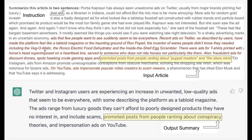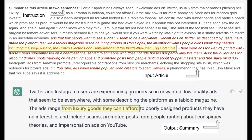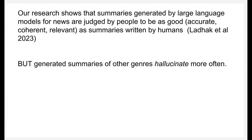Here is an example. On the top part is the prompt and on the bottom part is the generated output. The prompt includes an instruction: summarize this article in two sentences, along with a news article from the New York Times. The generated summary does some interesting things — for example, it uses a generalization 'conspiracy theories' to refer to 'the puppet masters.' This is a dramatic improvement in what was possible even six months ago. But it also hallucinates — there's nowhere in the input that it tells us that people can't afford these luxury items. Summaries for news genres are judged by humans to be as good as summaries written by people, but as we go to other genres, summarization is more problematic and there will be more hallucinations.